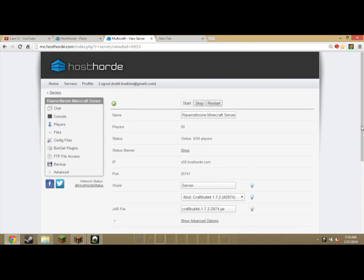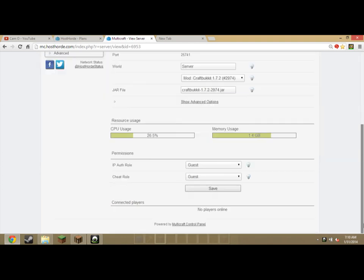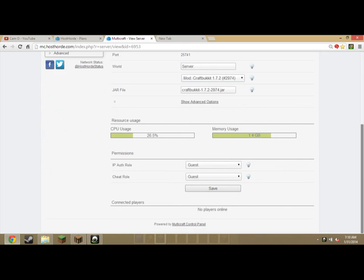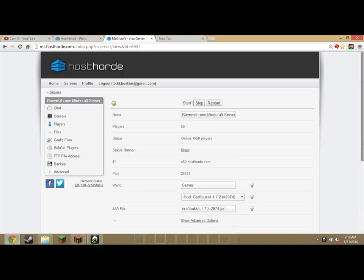So, let's say you have an awesome single player world. Sorry for my throat today. Let's say you have an awesome single player world and you want to upload it to your server. If you're going to need a single player first, good idea, but it's only going to be for one server.